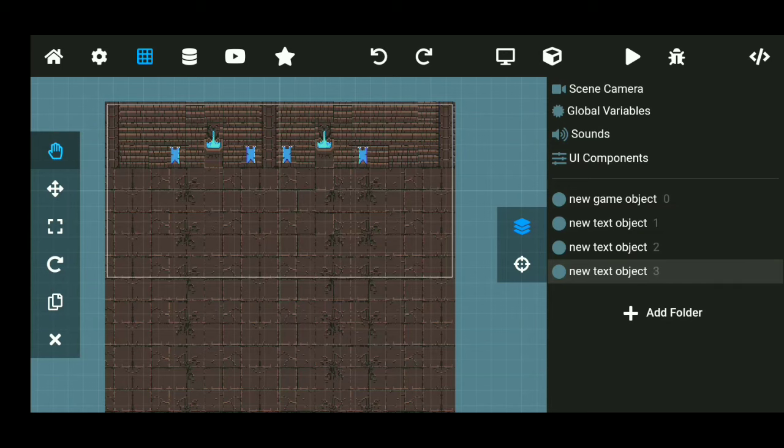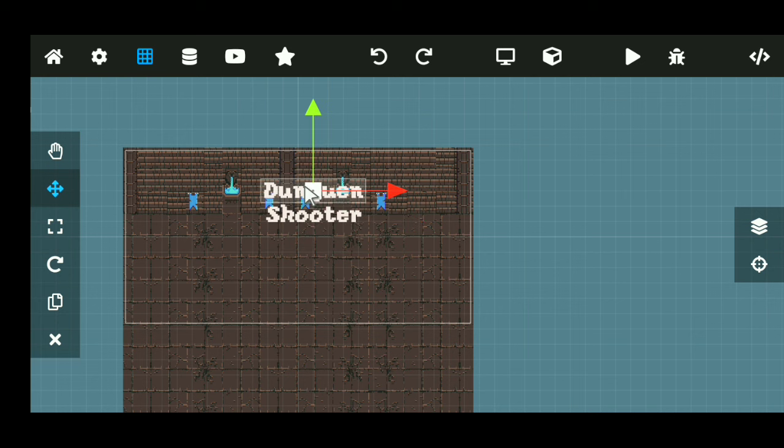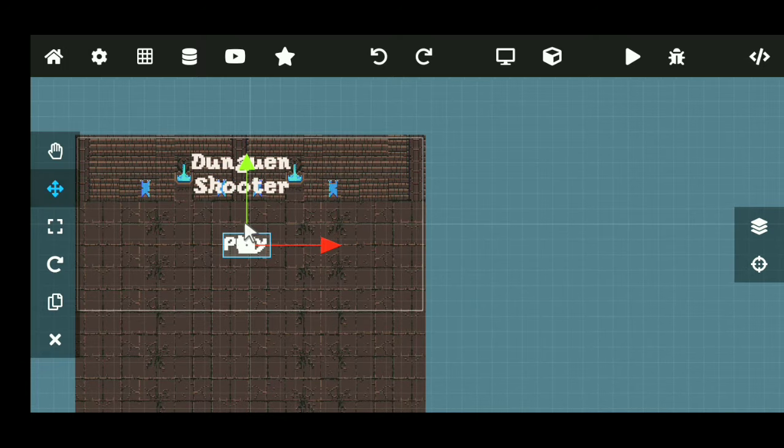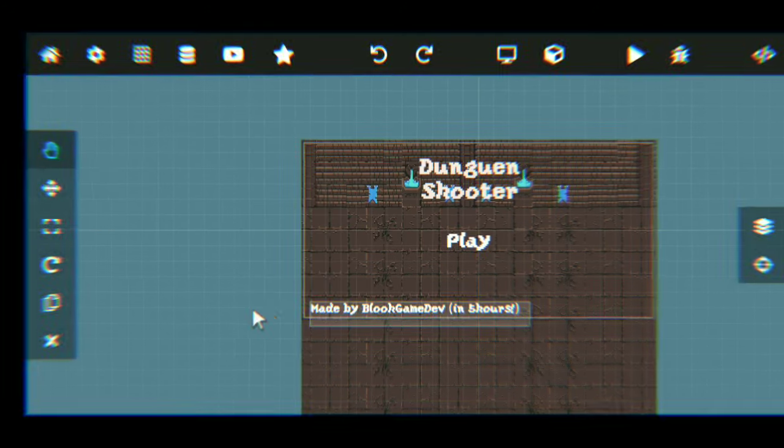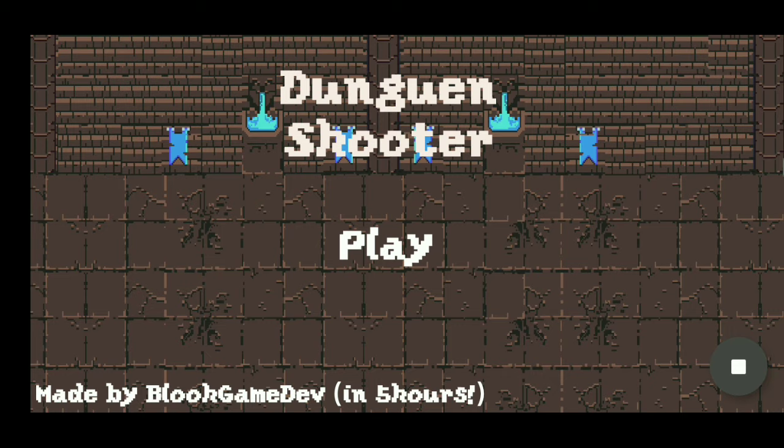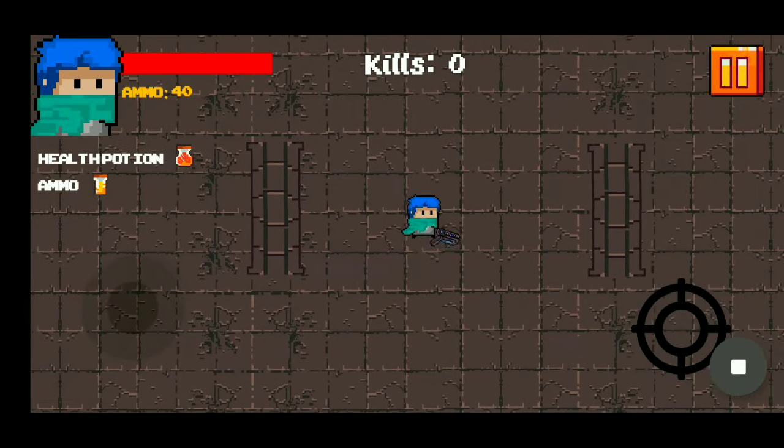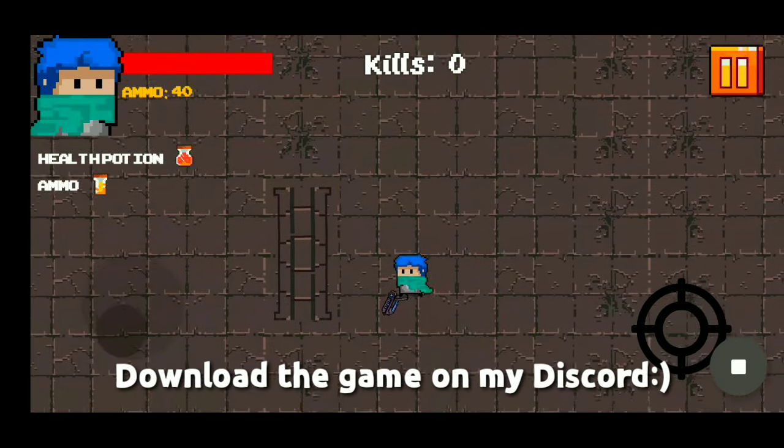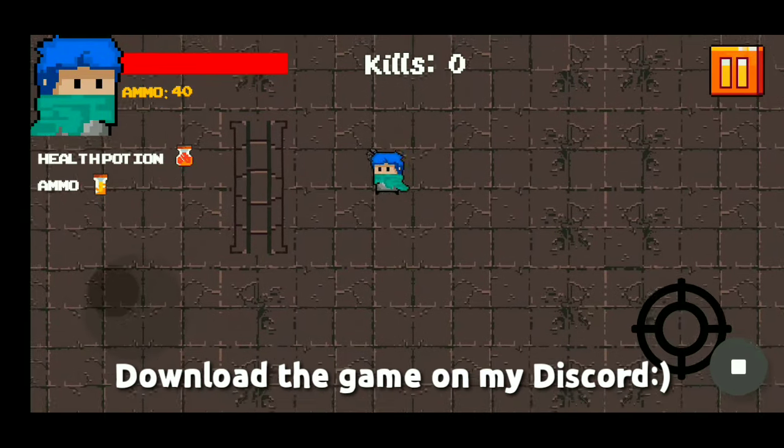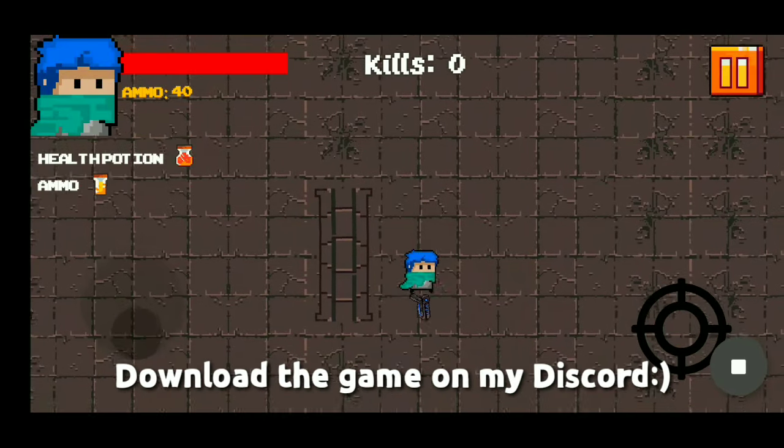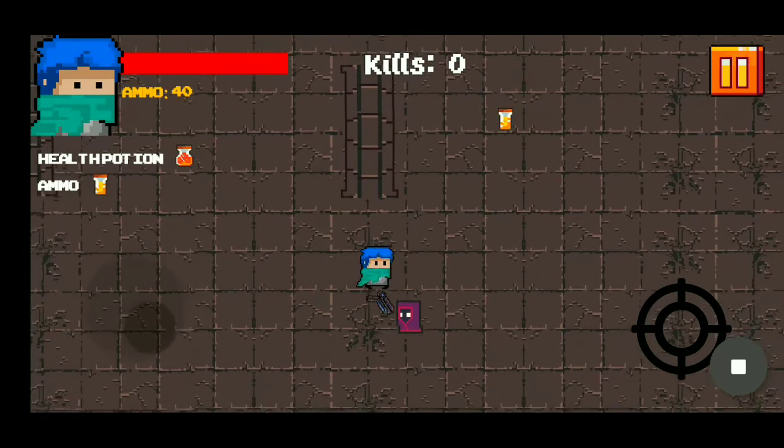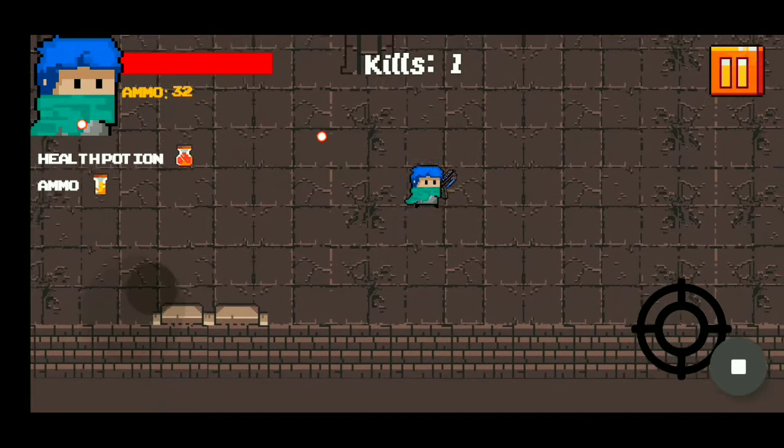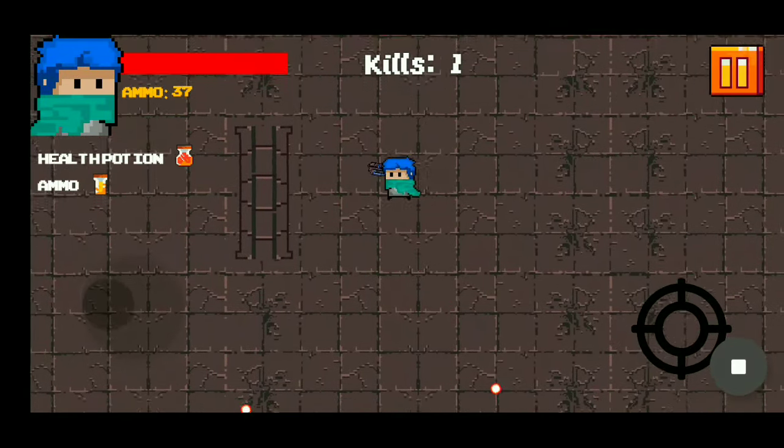After making the game over menu, I then got to work on making the main menu. So first of all, I added the title of the game. It's called Dungeon Shooter. I then added a play button and then added some final touches. And there we go. A game made in 5 hours. I checked my timer and I still actually have 5 minutes left. And I just spent that 5 minutes playing the game. And yeah, I did it. I made a game in 5 hours. It's pretty cool actually.